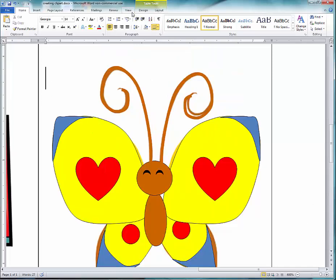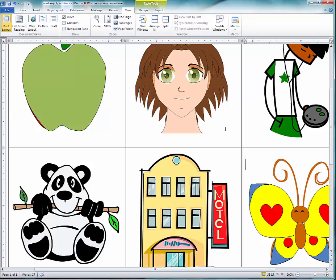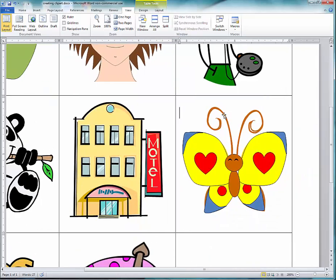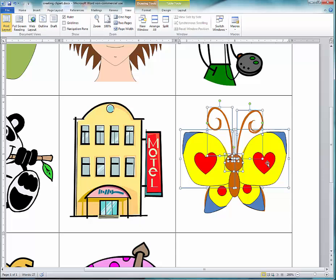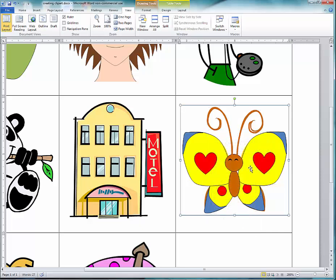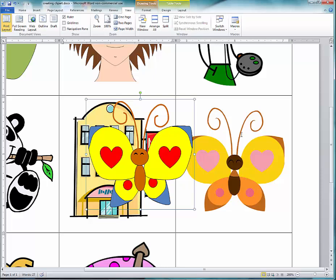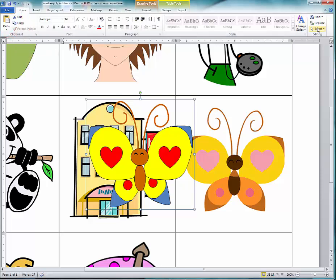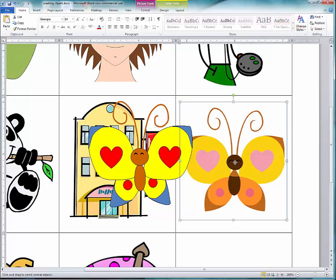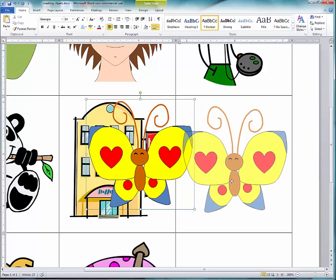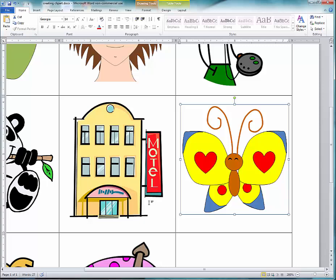Now zoom back out — maybe 200% — and select all parts because I want to group the entire butterfly. This can get tricky; hold the Shift key to get all parts. Remember the wings are already grouped, so you don't have to re-group the hearts inside — those are already grouped. Right-click, Group, then Group again. Move the butterfly to confirm it's fully grouped. I'll delete the original butterfly using Home, Select, Select Object, and delete it. This concludes the session on how to create clip art using Microsoft Word. Until next time, have a wonderful day — bye bye.